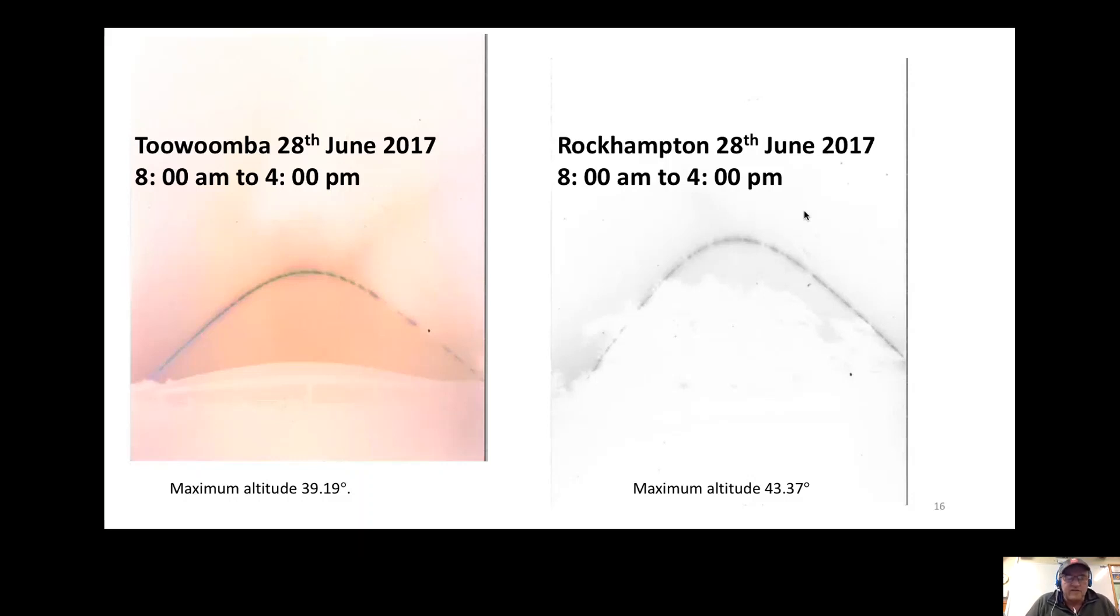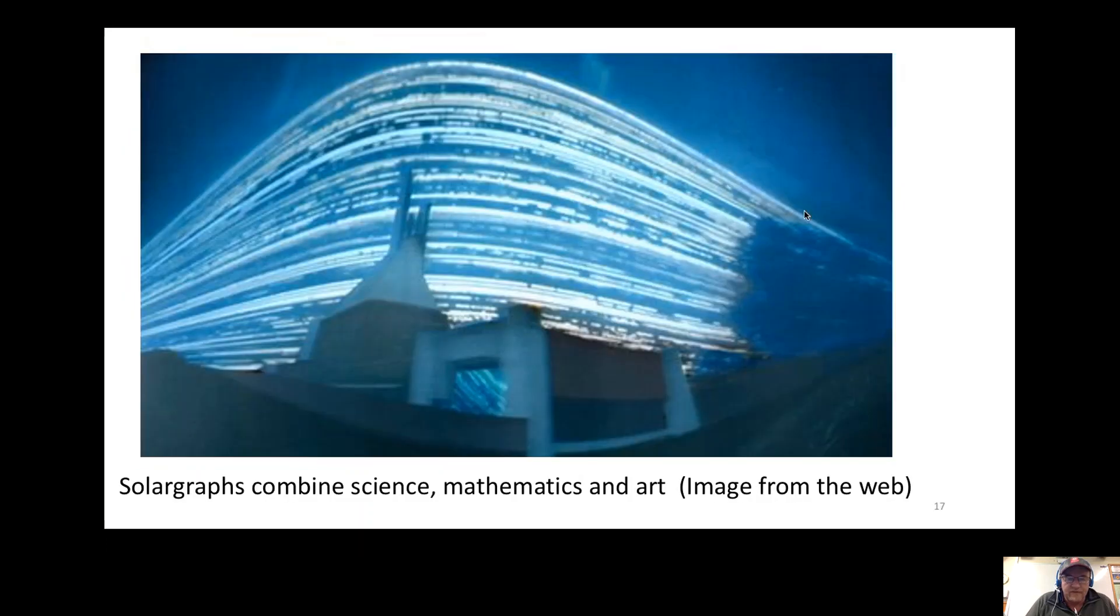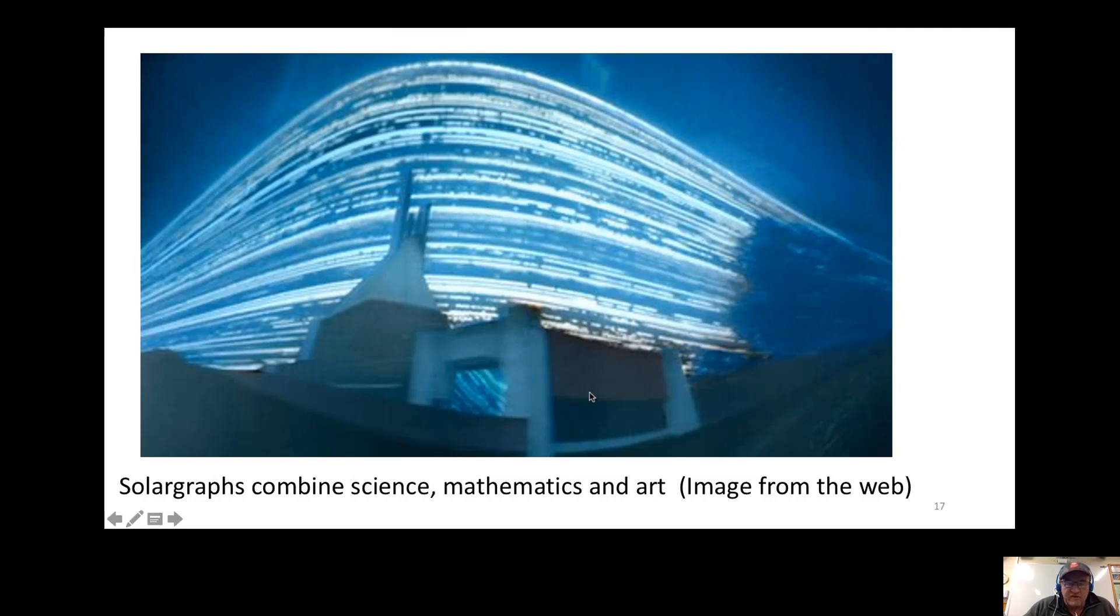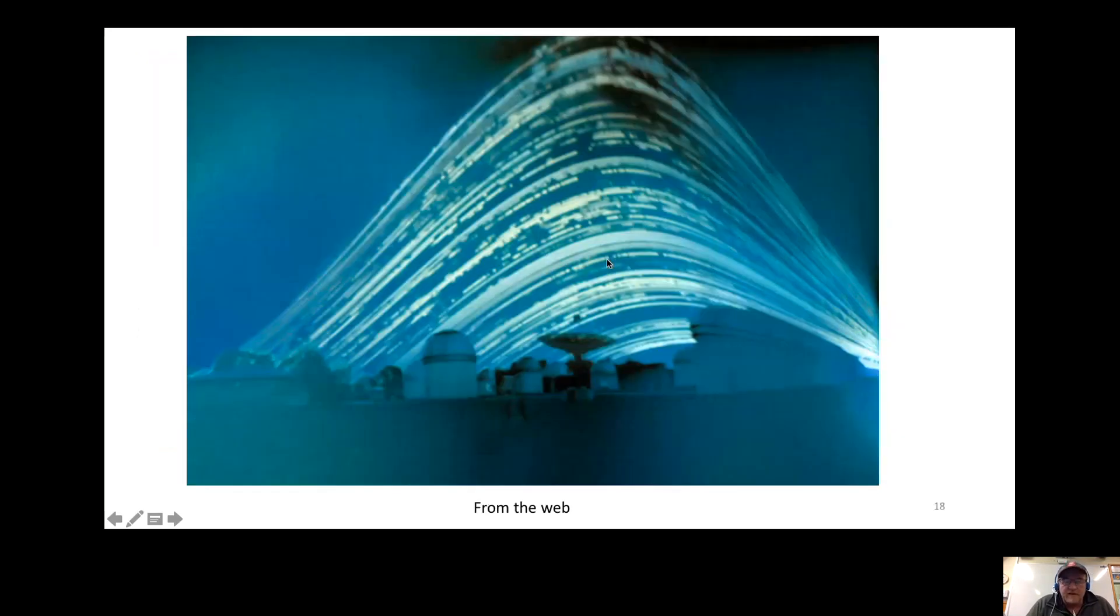There's a solargraph that's been taken off the web, and they're really quite pretty and colorful. You can see there's some reflection within the glass window there.